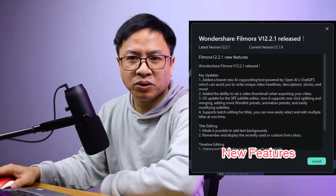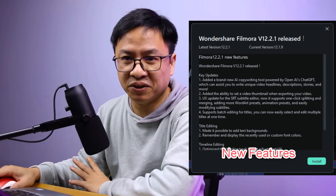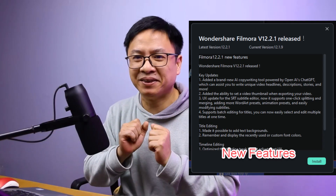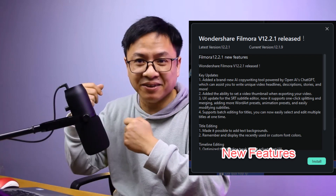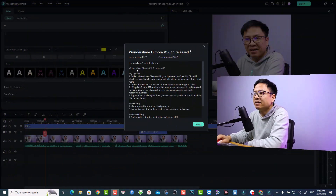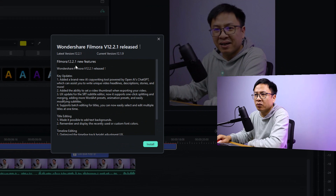Hi guys, welcome to another tutorial on my channel. In this video I'm going to show you all the new features of Filmora 12.2.1. I woke up this morning, opened Filmora to continue my project, and I saw this window showing all the new features of this version. I think they are very interesting, especially about the title.